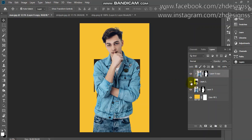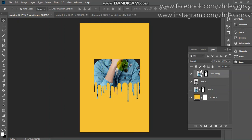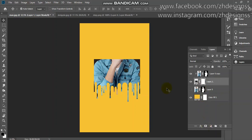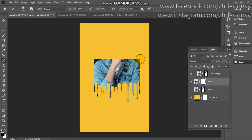Let me show you — if I turn off the last subject layer you can see the effect that has been created. To fix it, go to your dripping layer and add a layer mask. Use your brush tool, make sure your foreground color is black, and reduce the opacity to 50 percent. Then gently apply it over the areas you want to remove.